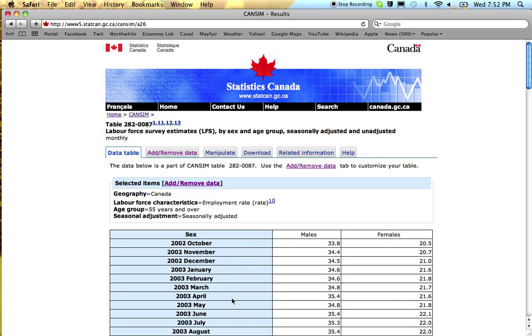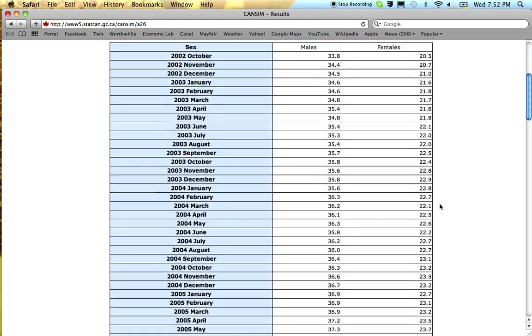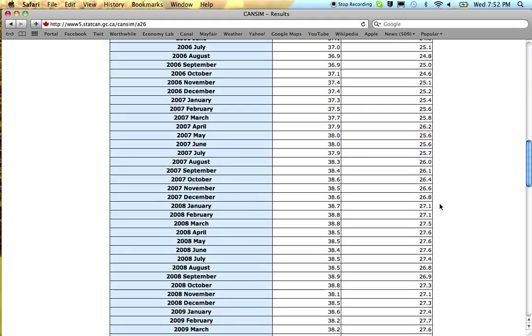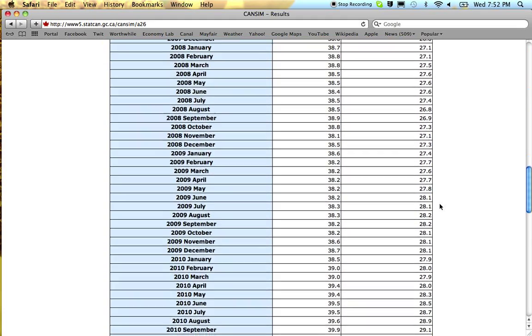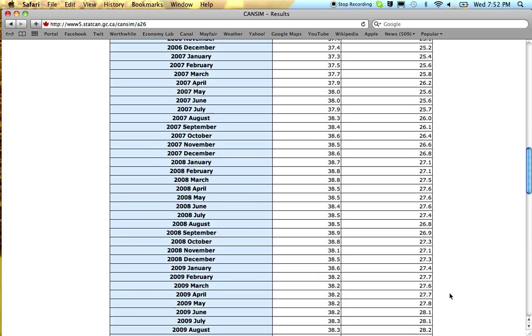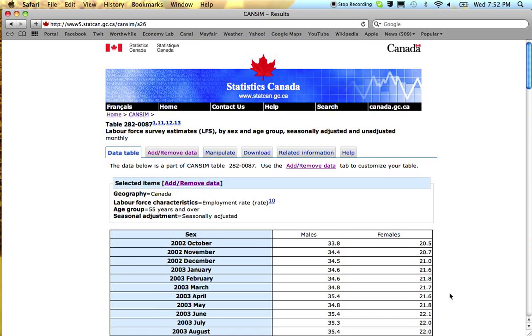So here there's a pattern and what we can see here is that the female employment rate for people 55 and older, in 2002 it was 20 percent. It's now increased to 30 percent. So that's a 50 percent increase, it's 10 percentage points, but it's 50 percent.